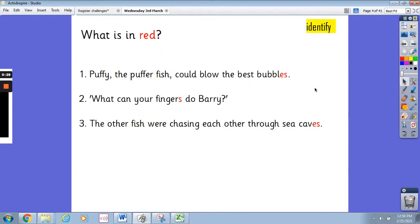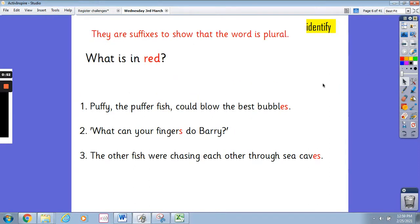I want you first of all to have a look at what is in red. Sentence one says: Puffy the puffer fish could blow the best bubbles. The second sentence says: What can your fingers do Barry? And the third sentence says: The other fish were chasing each other through sea caves. Pause the video and write down what is in red. These are suffixes and they show that the word is plural. We've got es on the end of bubble, we've got s on the end of fingers, and we've got es on the end of caves.